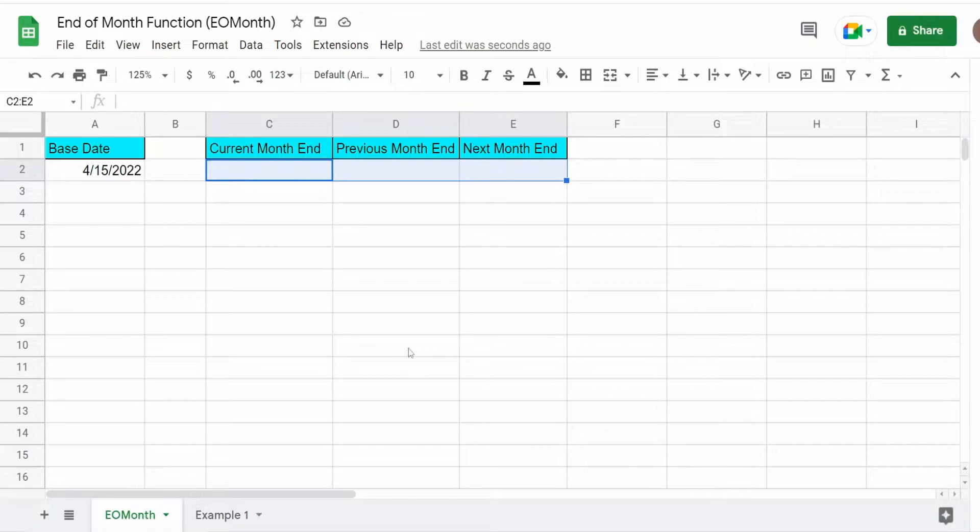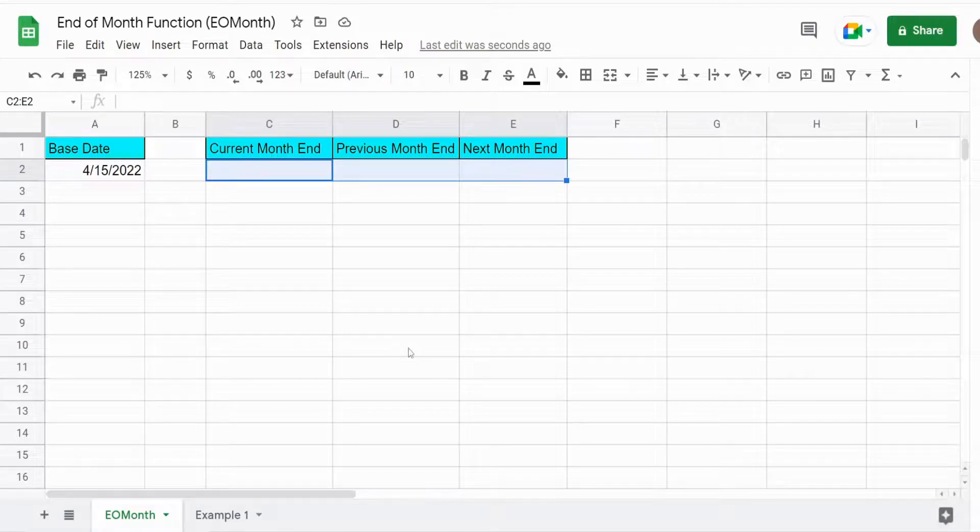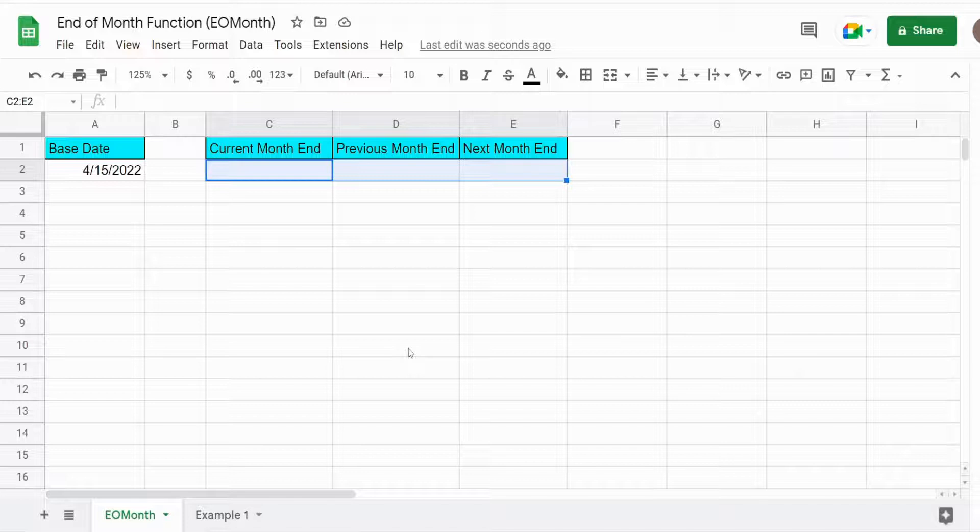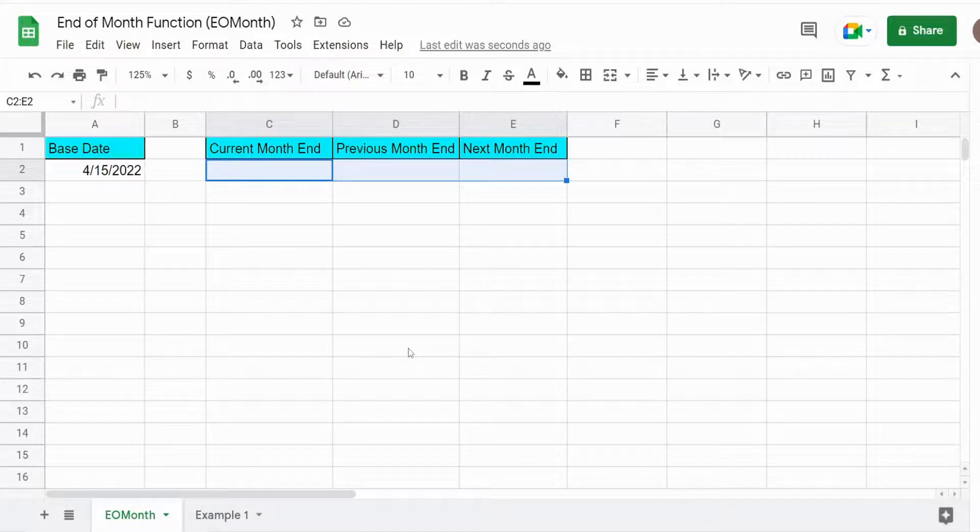In this video we're going to look at the EOMONTH function in Google Sheets. You can use the EOMONTH function to automatically return a month end date that occurs before, after, or in the month of a specific date that you specify.